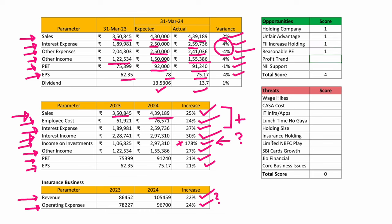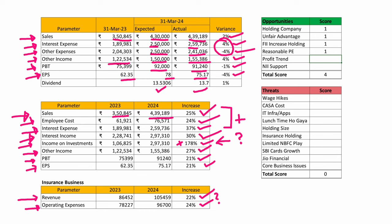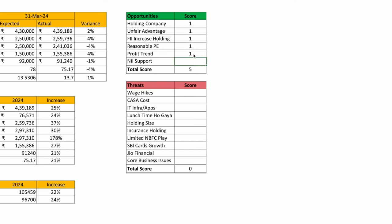Let's quickly go to Screener. EPS: 10, 40, 62, and now 75. Profit before tax: 50, 75, 91 — that trend is going fine at annual level, so let's put one here. NII support — interest income has a healthy 30 percent jump — so I'll put one here. Overall, all opportunity parameters are looking green.